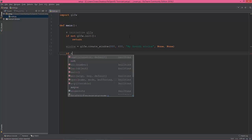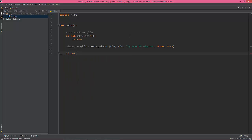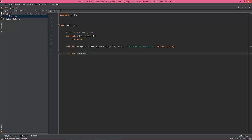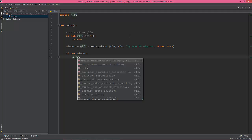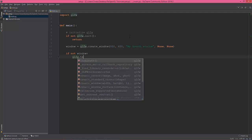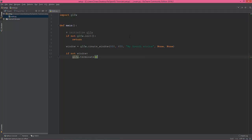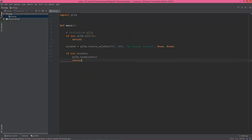Now let's check that the window was properly created. When if not window, first we have to terminate, glfw.terminate and return.